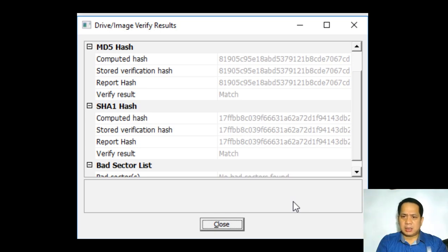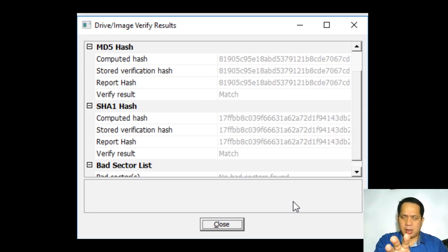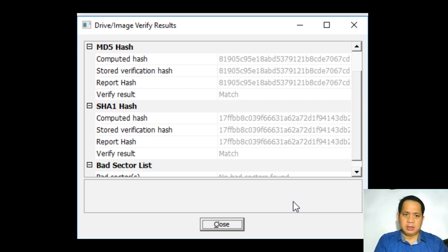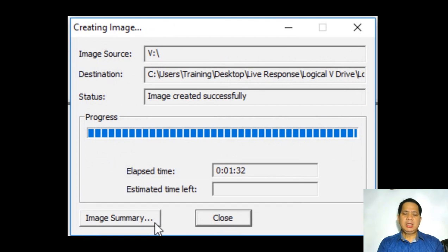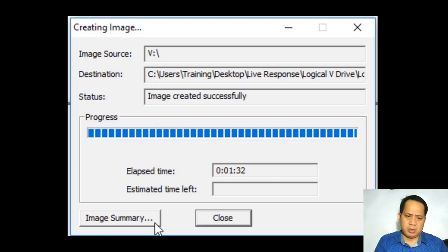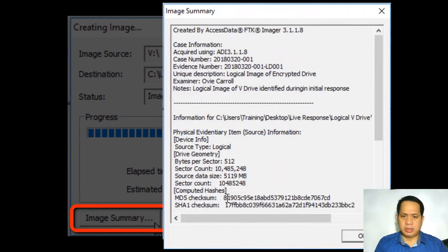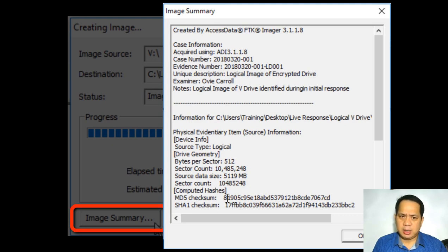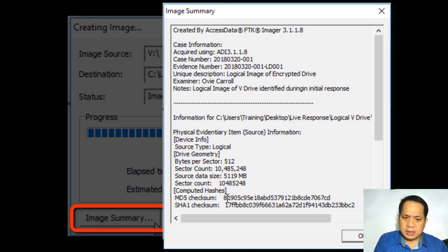If the content is altered — if you delete a file, add a file, delete a period, add a space — it would totally change the hash value. We will discuss hash value more at the end of the lecture. After imaging, the summary shows: case number, software version (FTK), evidence number, unit description, examiner, notes, and the MD5 and SHA-1 hash values. The hash value is one of the best ways to authenticate the authenticity of the forensic image.